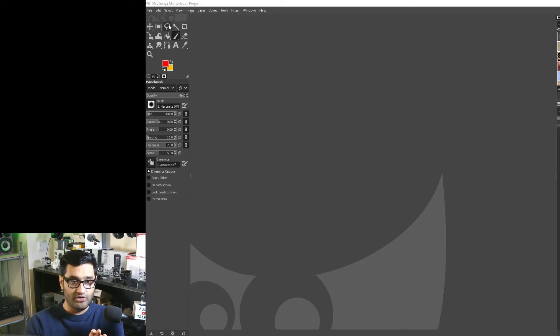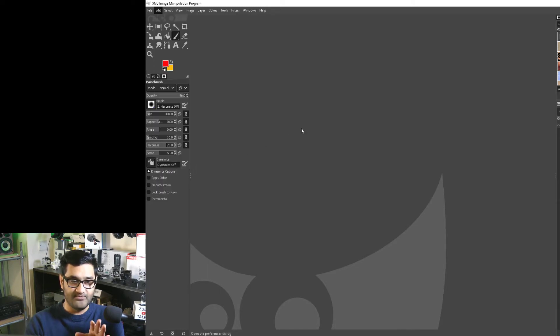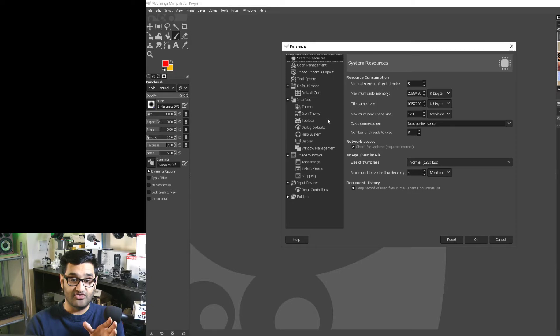What I like to do is go to Edit and Preferences. That'll bring up a dialog box which allows us to adjust things.